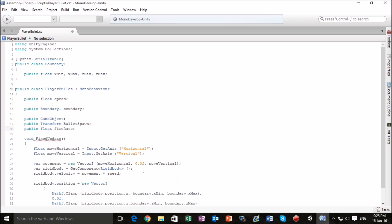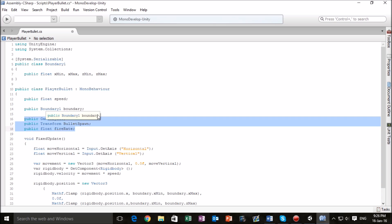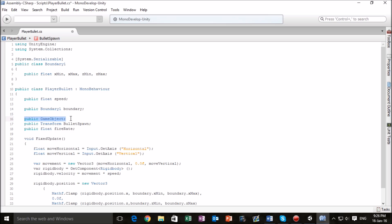I've typed in some new scripts just under the public variables that we have set up already, that being the boundary and the speed. This variable, this public class, allows me to change what the object that is being emitted is and we'll be able to edit that in the inspector. This line of code lets us change the transformation value of our actual bullet spawn.